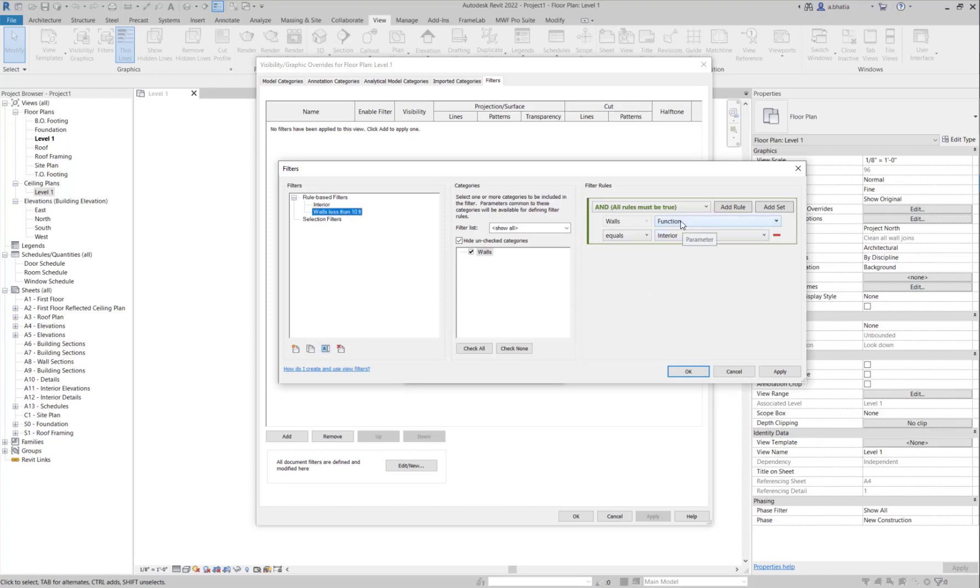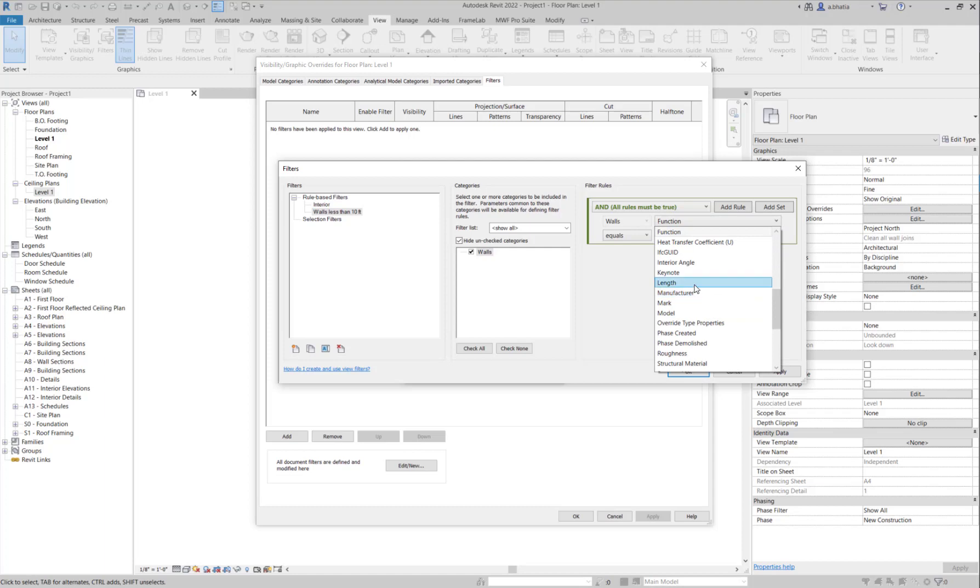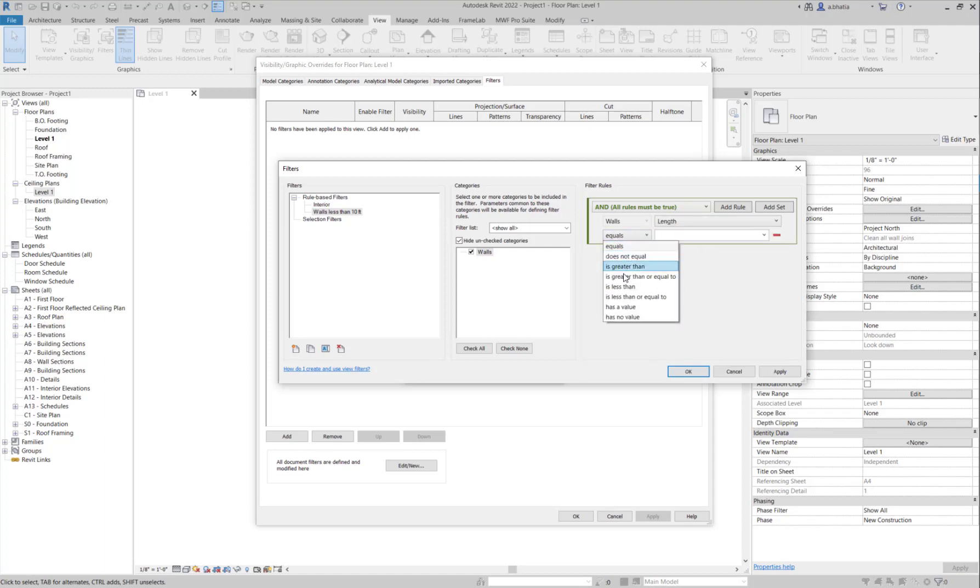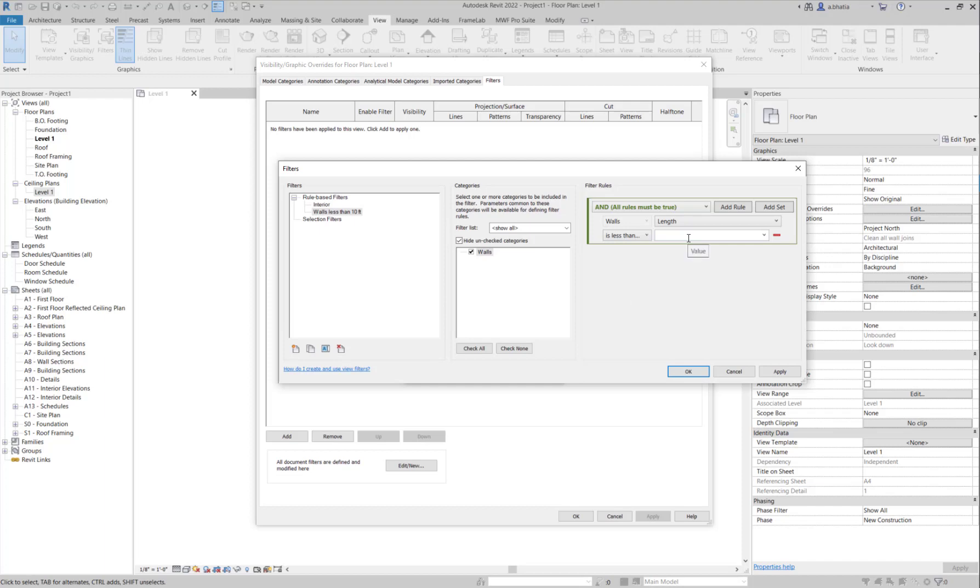Over here what I'm going to do is I'm going to try to find the length parameter because that's what we want to isolate. And then over here in the equals functionality I'm going to set up something called is less than and equal to. So if walls are 10 feet in length, they will also get the same filter applied to that as well. If they're 10 foot on the dot, I will just type 10 feet here.